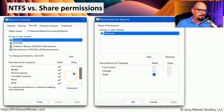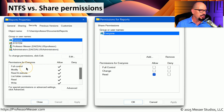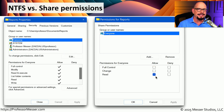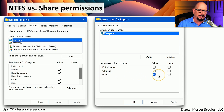Let's look at the difference between the NTFS permissions on the left and the share permissions on the right for the same folder — the Users Professor Documents Reports folder. On our local machine, we have an Everyone group with full access to that folder, so anyone on this local device has full control, which includes modify, read and execute, list folder contents, and read and write permissions. But notice that the share permissions do not provide the same level of permissions. The share permissions have read access for everyone, but do not have change or full control. That means if somebody logs in locally, they have full access to the Reports folder, but if they connect from across the network using the share permissions, they only have read access.